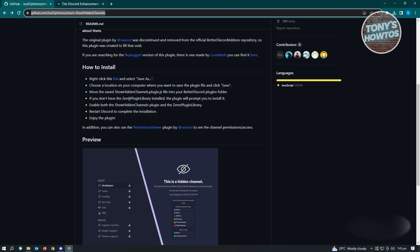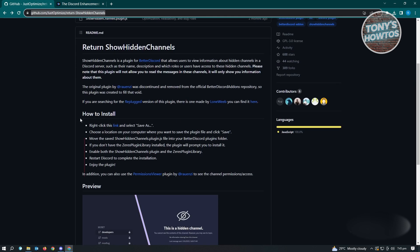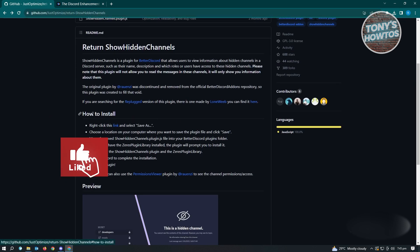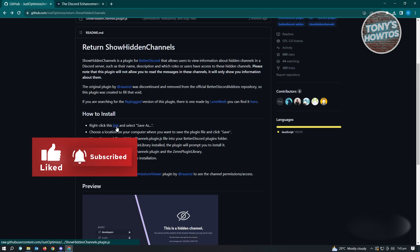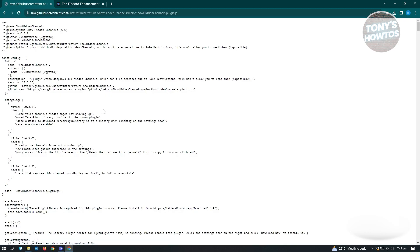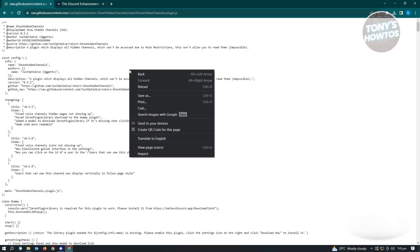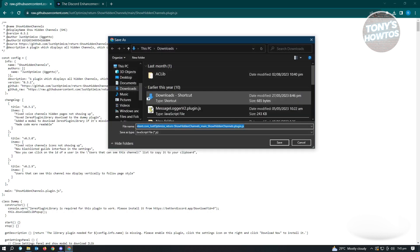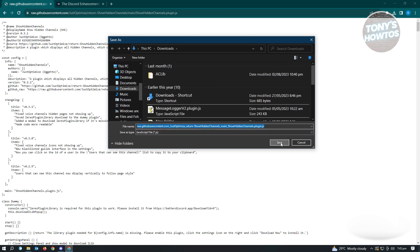Now, for the script, you just need to scroll down a bit until you see the 'How to Install' section. Look for the first link there and click on it. It's going to load up a new URL in a new tab. From there, just right-click on the page and select Save As. Save it somewhere you can easily access, and don't change the file name — just keep whatever pops up and click Save.